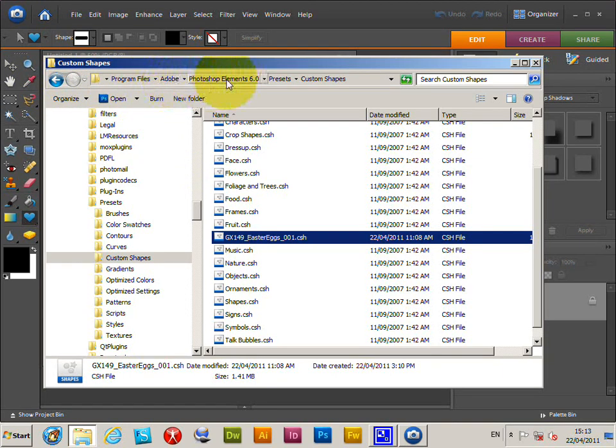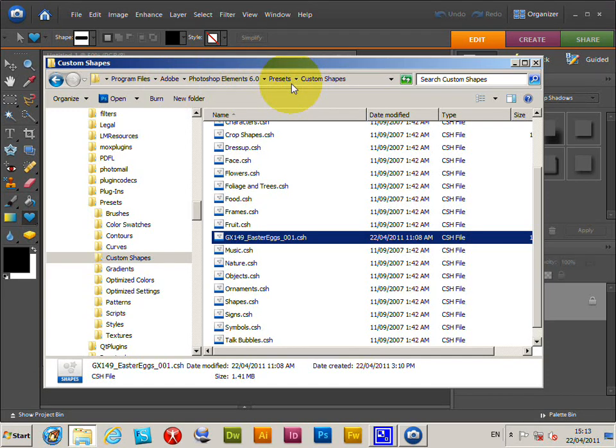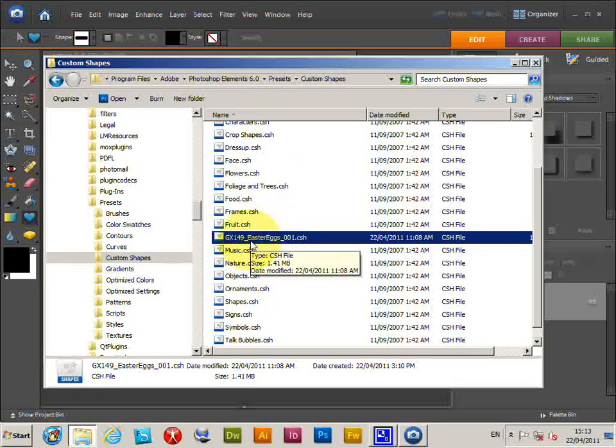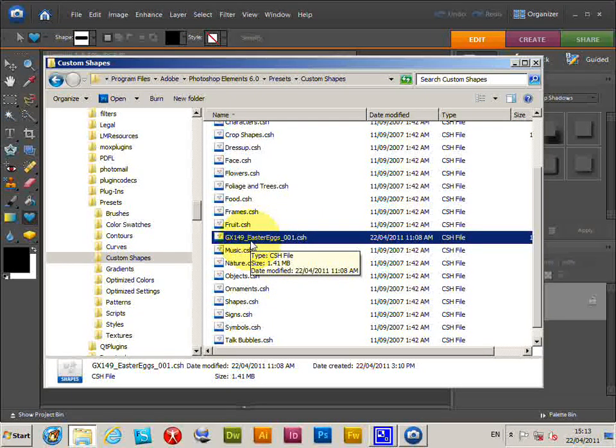Adobe Photoshop Elements 6.0, depending on the version obviously it could be nine, then Presets, Custom Shapes. You put it there, the CSH file. This is Easter Egg Designs from Graphic Extras, but it could be any CSH file.